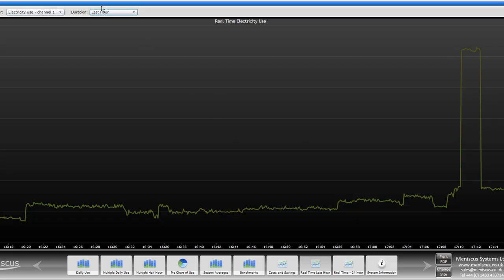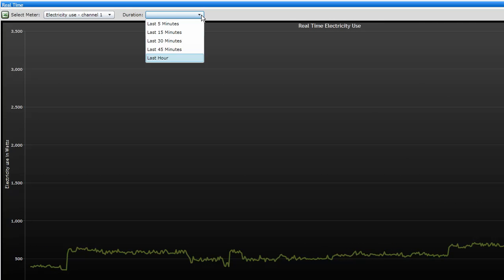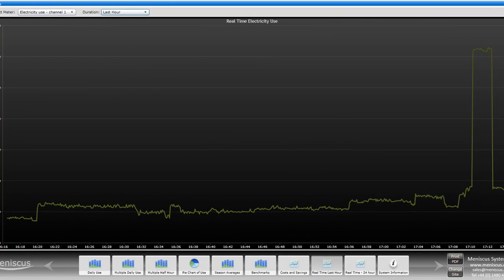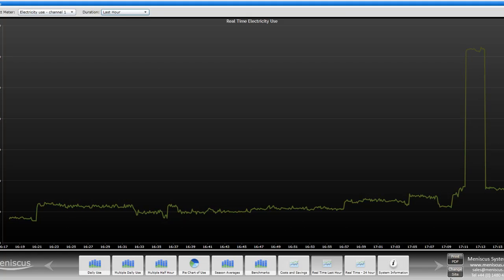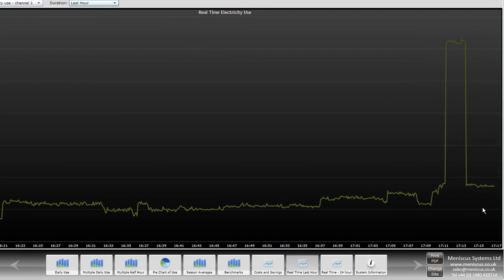So this graph, we can select a number of channels, we can look at up to the last hour of data, and in fact we can actually export this raw data into Excel by clicking on this button. If you just saw, this graph just moved to the left as it got some new real-time data.